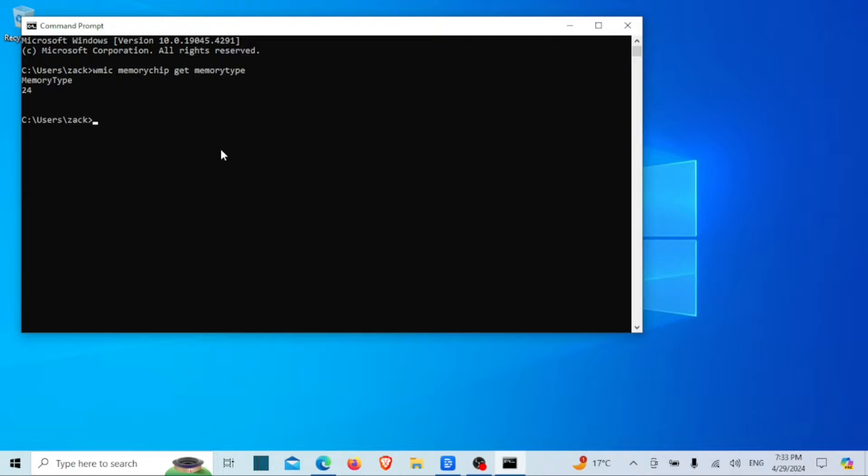Hit Enter and voila! You'll see a numerical value. If it's 24, it means DDR3, and if it's 26, it's DDR4. 20 means DDR and 0 means unknown.